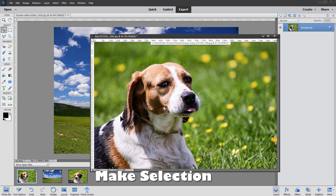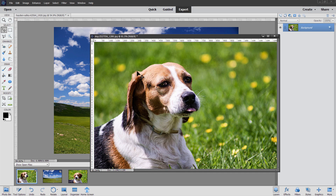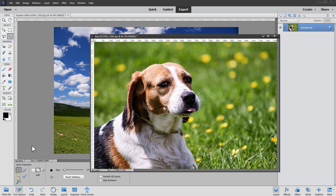We have pretty good separation here of the dog from the background. The background is out of focus, the dog's in focus, the colors are drastically different, and the edge is pretty sharp and crisp. So we can use an easy tool for this. Go up to our selection tools — I'll be using the quick selection tool in the upper left hand corner. Come down and choose new selection. Brush size is not that critical. Come in here and brush inside of the image and Photoshop Elements will find the edge for you and make that basic selection.